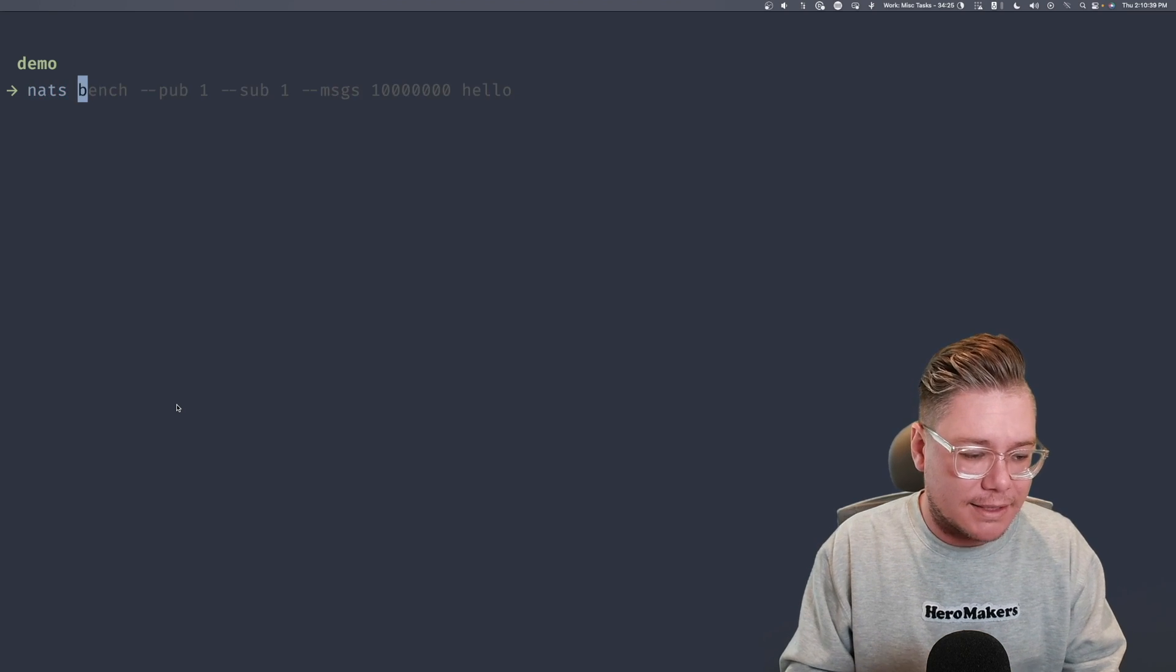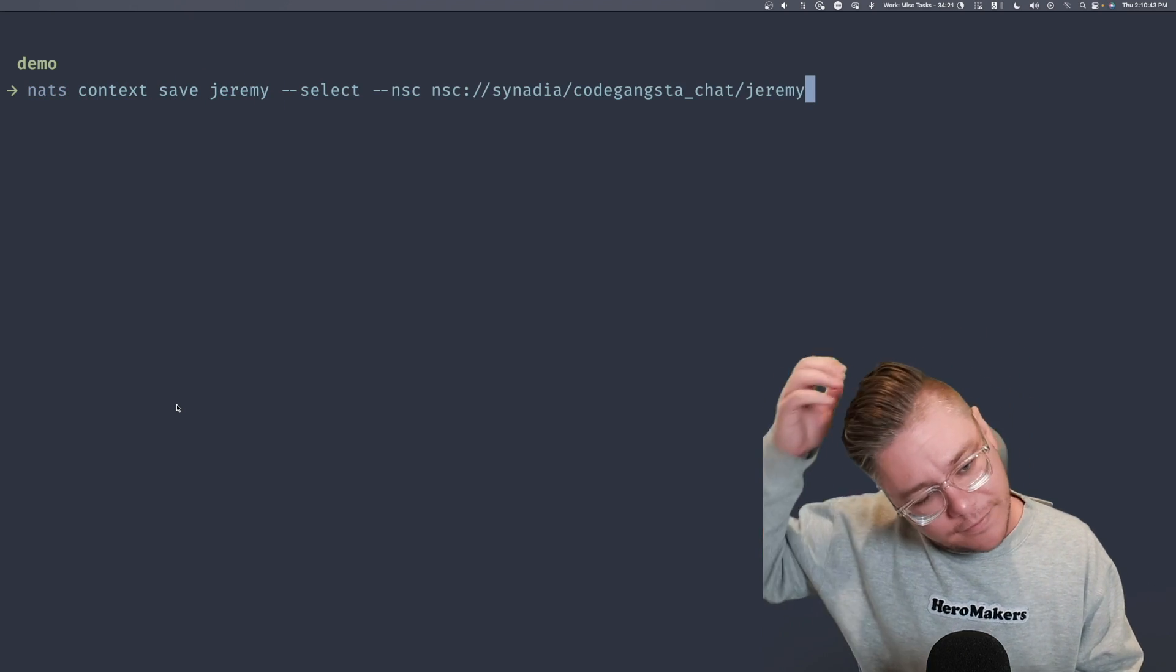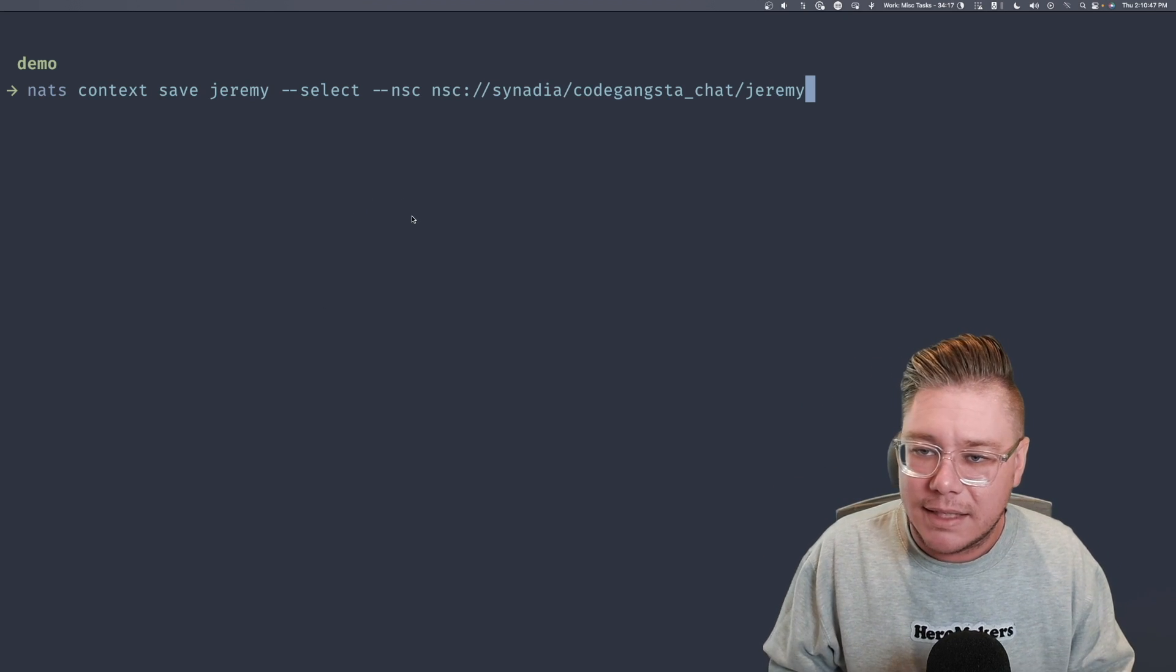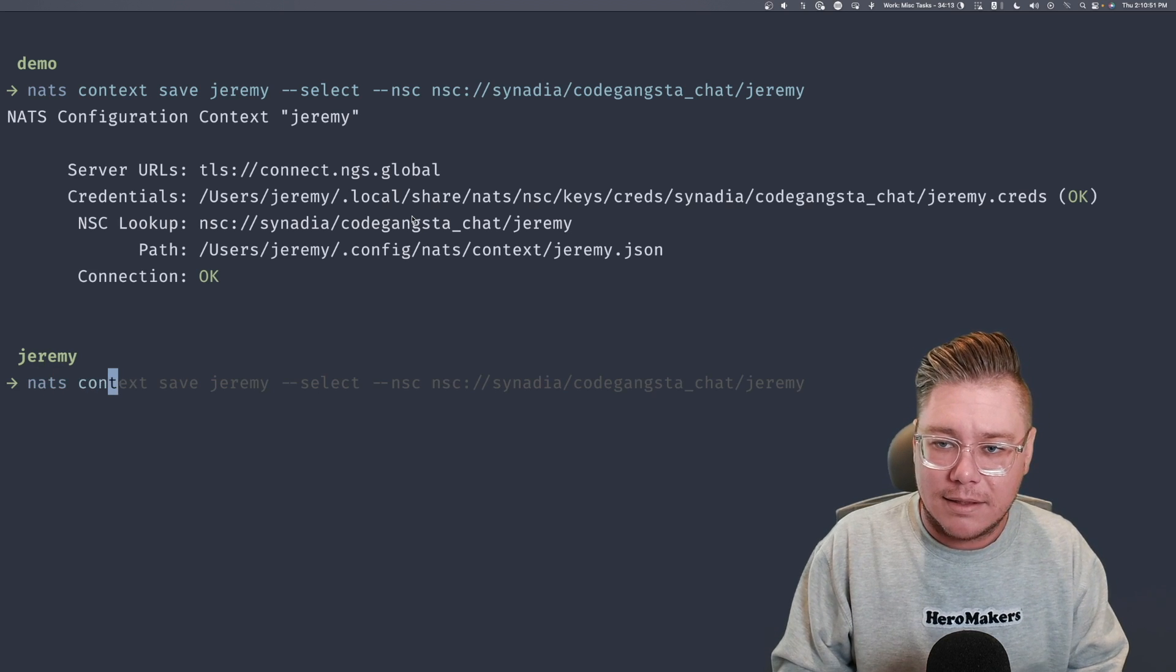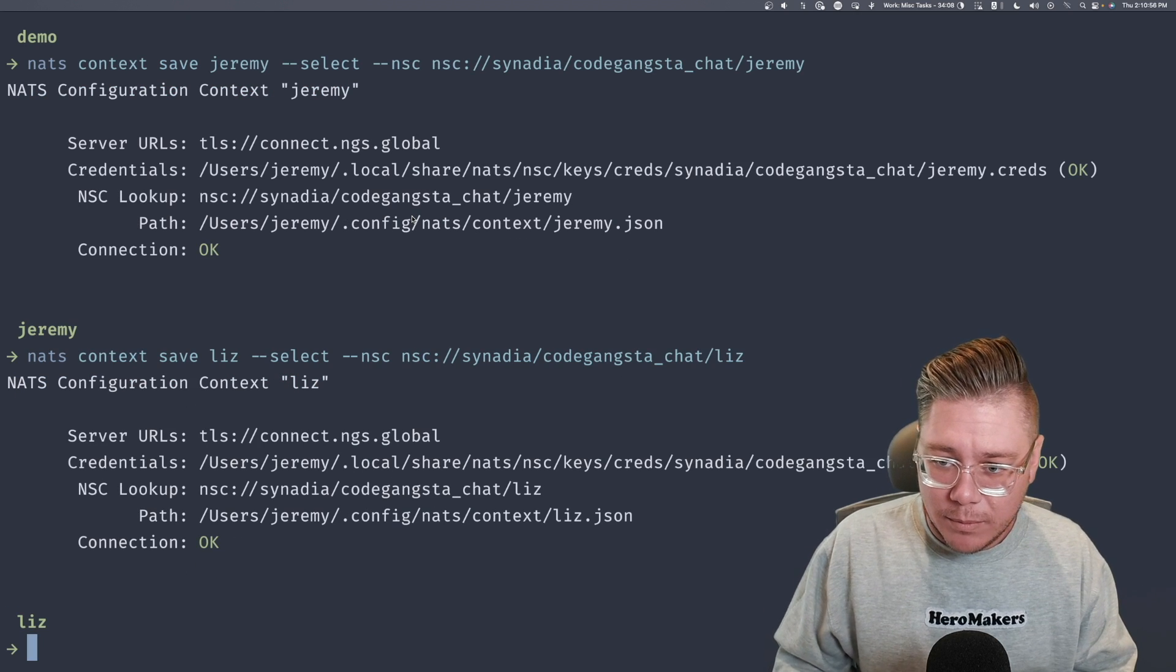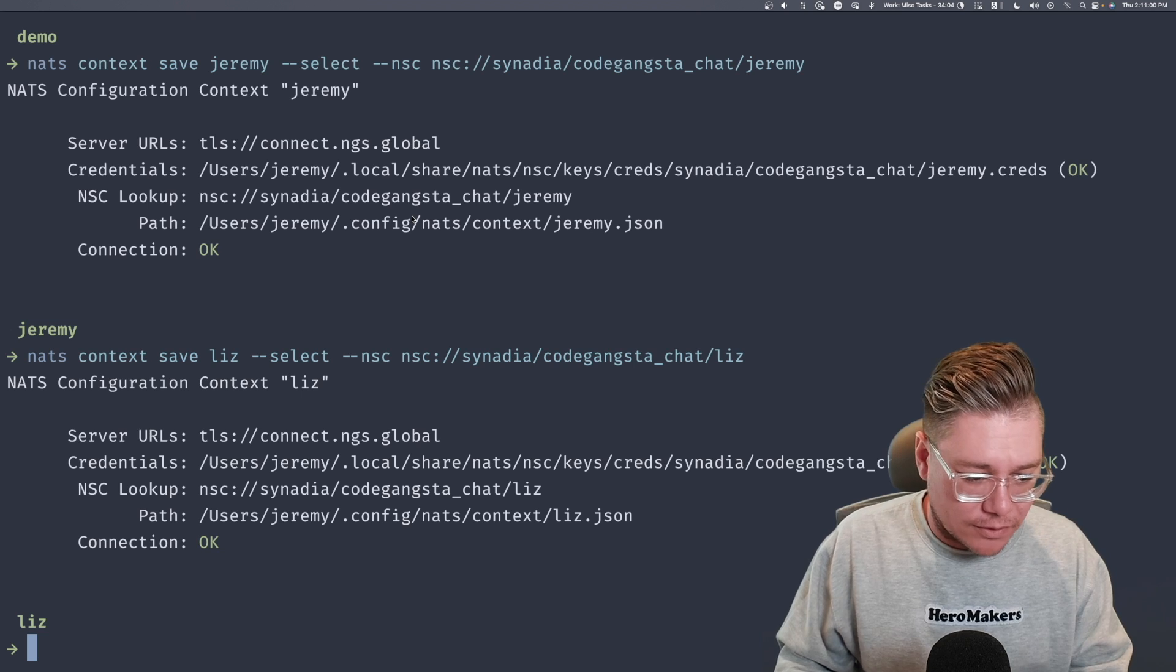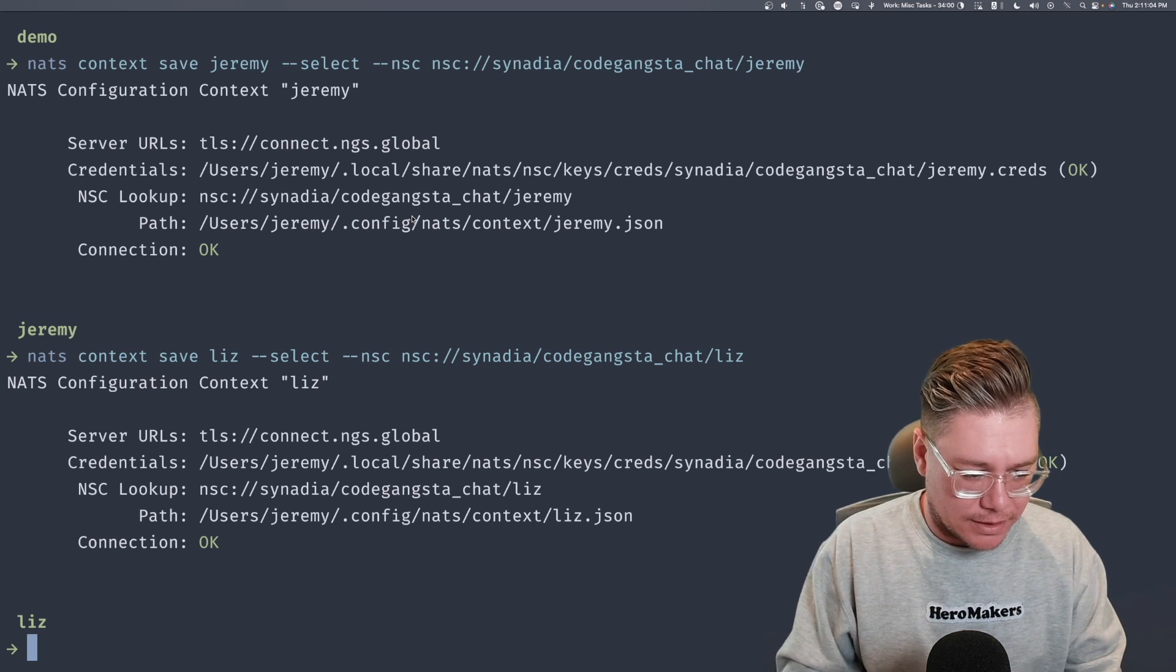So let's kind of see this in action. First thing we need to do is we need to take these users and we need to put them in a NATS context somewhere. So I'm going to say NATS context save Jeremy. And look, I've already done this before. Save select NSC CodeGangstaChat Jeremy. Great. I'm going to do the same thing for Liz, NATS context save Liz. Great. So we've put these into our NATS context and now it looks like I've already selected Liz.